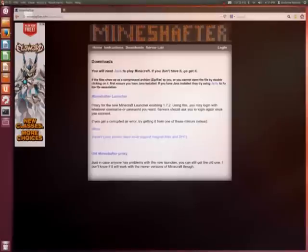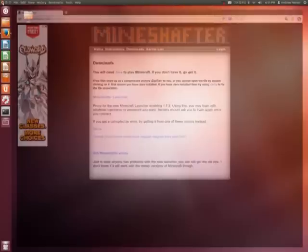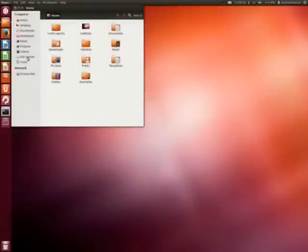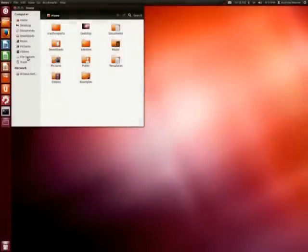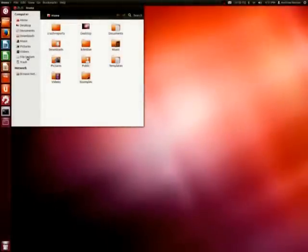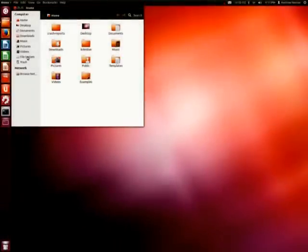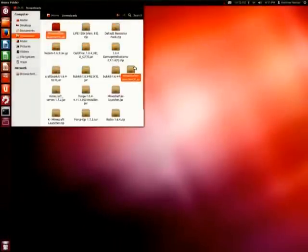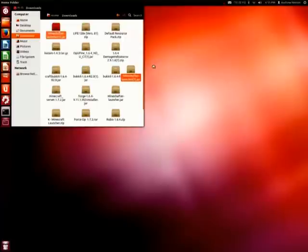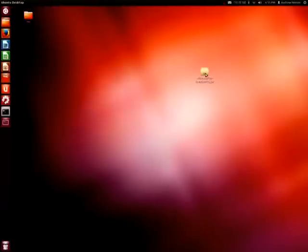Let's just exit out of this browser. You want to go to your home folder. Then what you want to do is you want to go to downloads. Let's drag this onto the desktop.